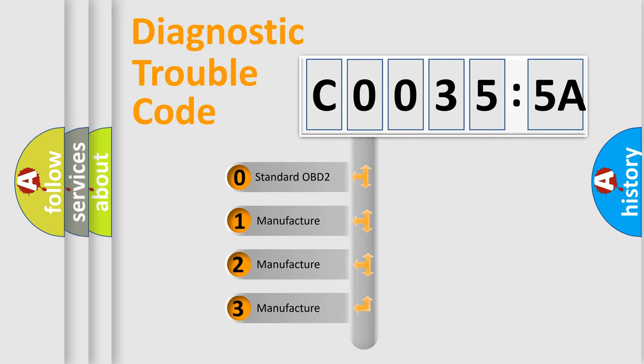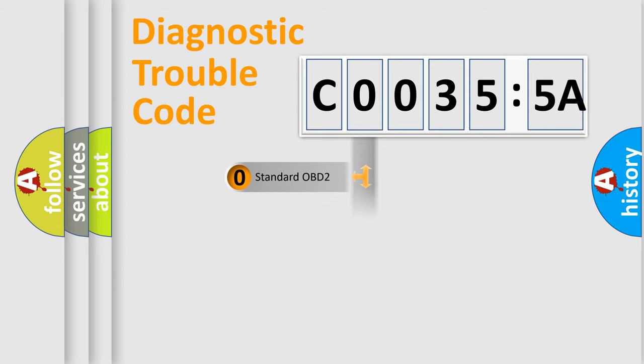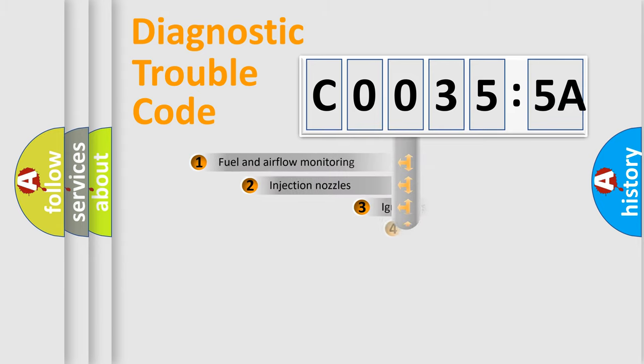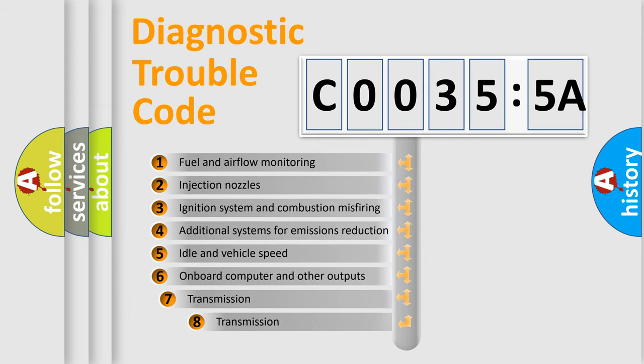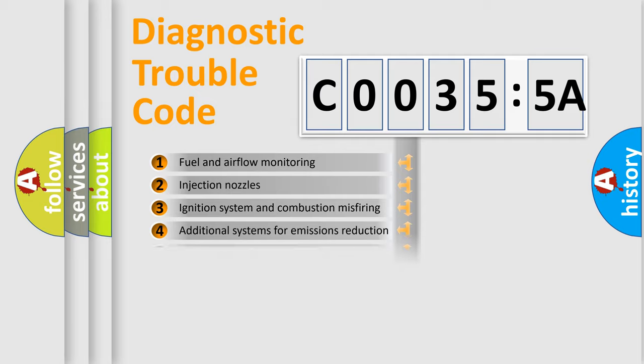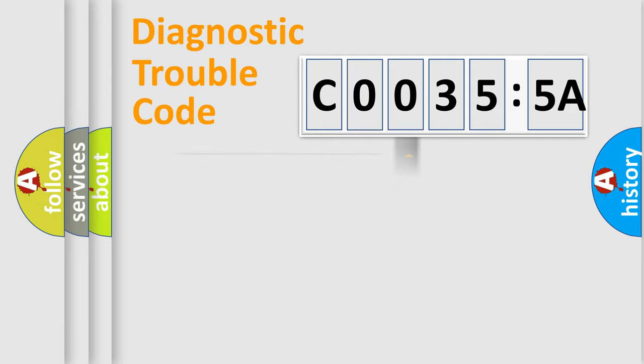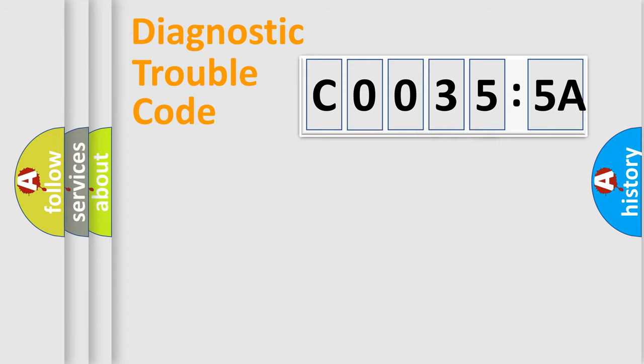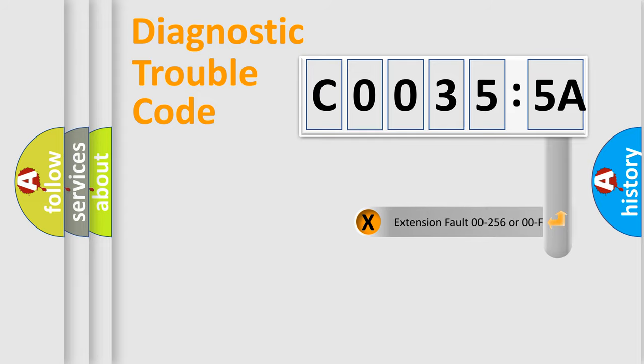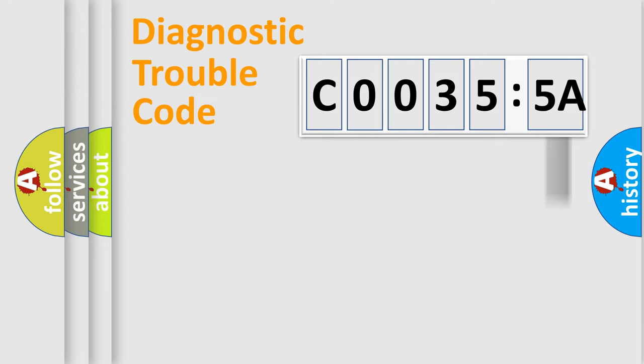If the second character is expressed as zero, it is a standardized error. In the case of numbers 1, 2, or 3, it is a manufacturer-specific error. The third character specifies a subset of errors. The distribution shown is valid only for standardized DTC codes. Only the last two characters define the specific fault of the group. The add-on to the error code serves to specify the status in more detail.